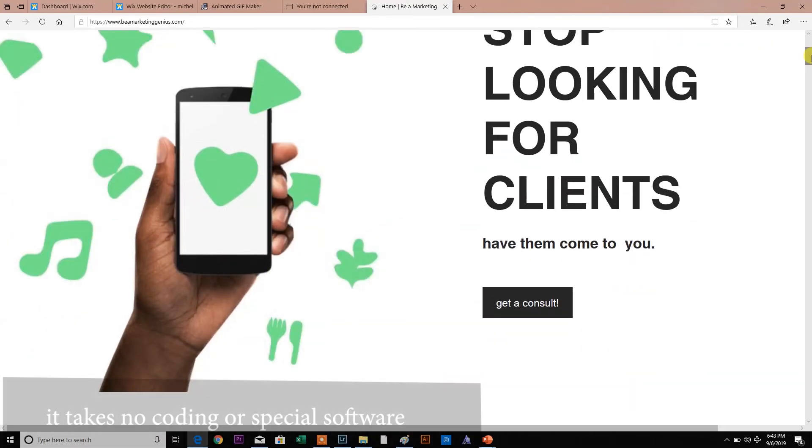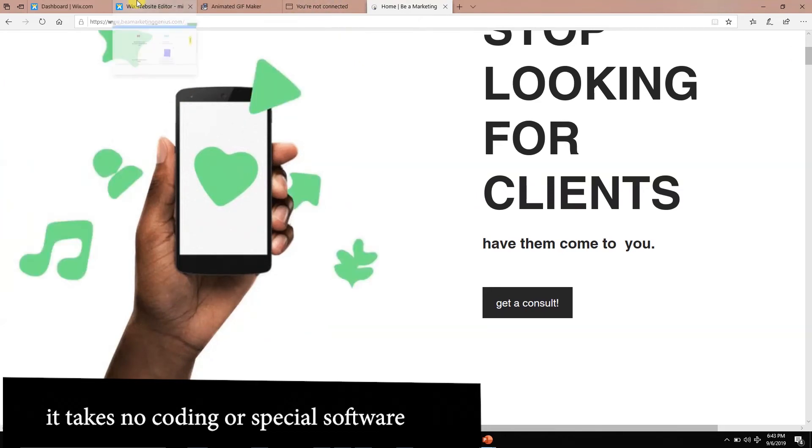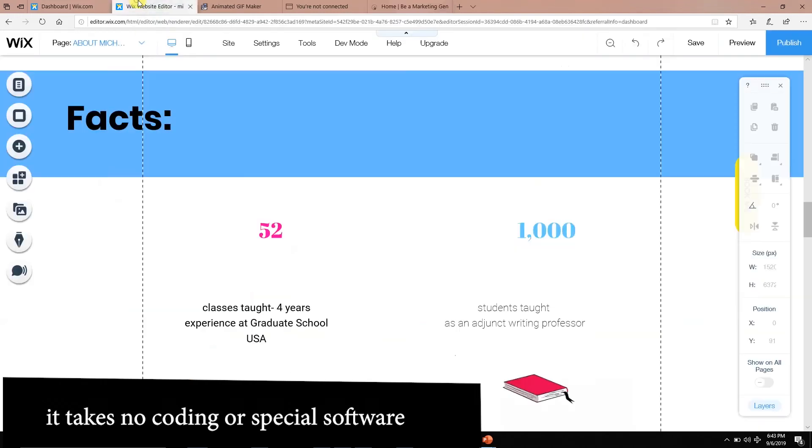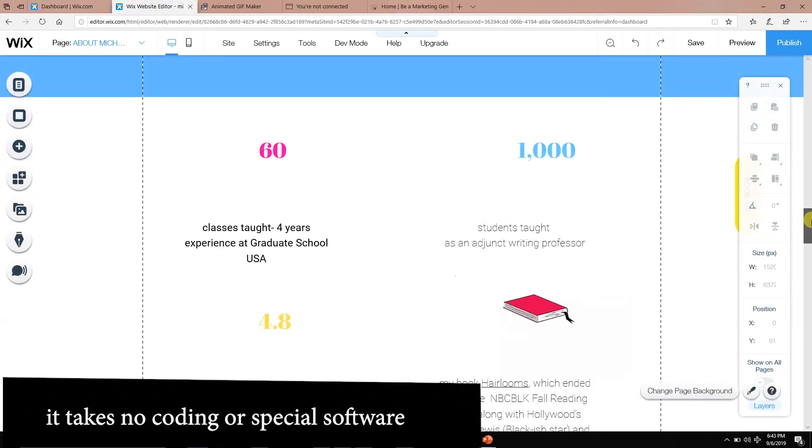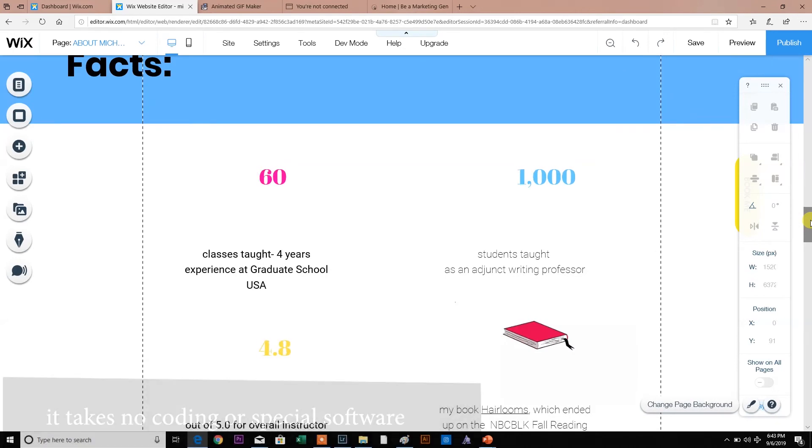I really like being able to make GIFs. Again, it takes no coding. It takes no really advanced knowledge. You can pretty much anybody can do it. Any business owner can do it. So this is my little trick of the trade.